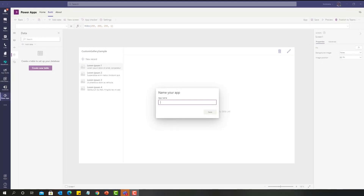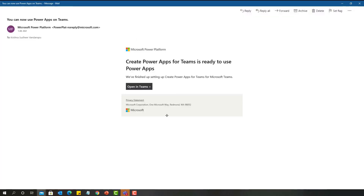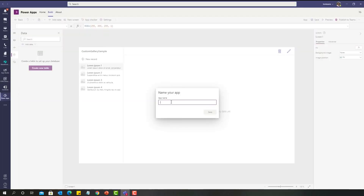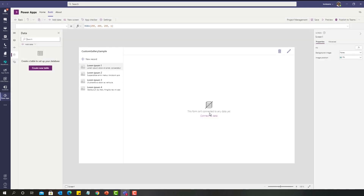As soon as the environment is ready, Power App will ask you to provide a name for your newly created app. I want to show you a few things: the owner will be notified with an email stating the name of the team we are creating apps onto, indicating it is ready to use Power App. Also, if you log on to Power Platform Admin Center, you will see a new environment created with this name against this user. Now let me provide my app name as 'Project Management' and click Save.